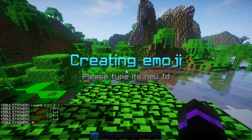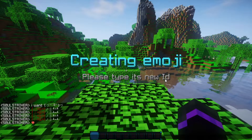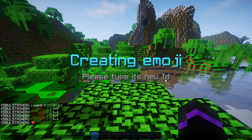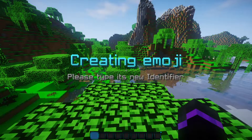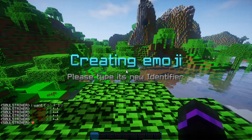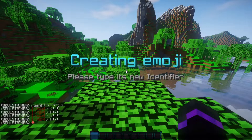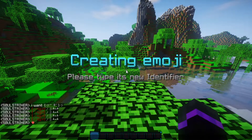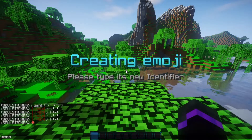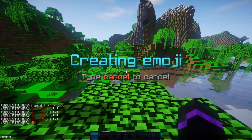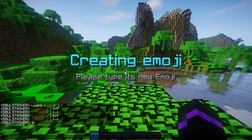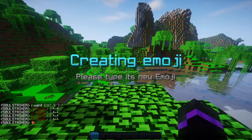Now you can go ahead and insert the ID that you want — this can be pretty much whatever you want. For this one I'm going to do a moon symbol, so we'll call it 'moon'. Then we set the identifier, which is what gets replaced in chat to use the emoji. We'll just use the word 'moon', so whenever someone types 'moon' it will be replaced with the emoji.